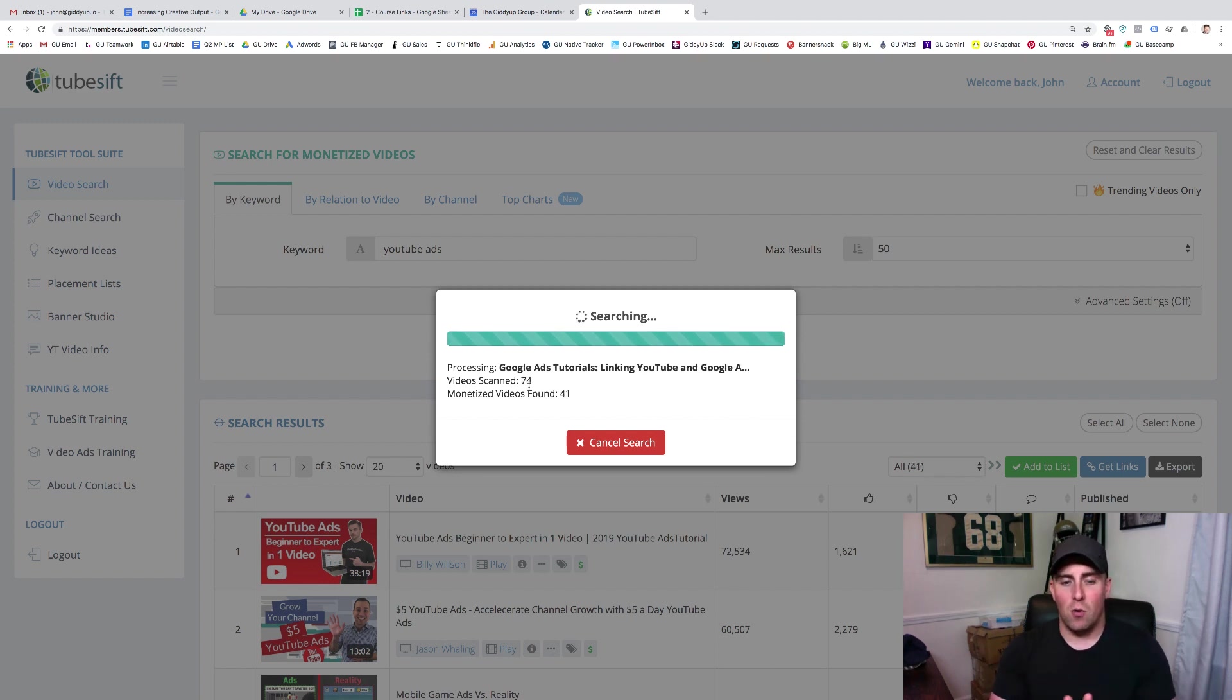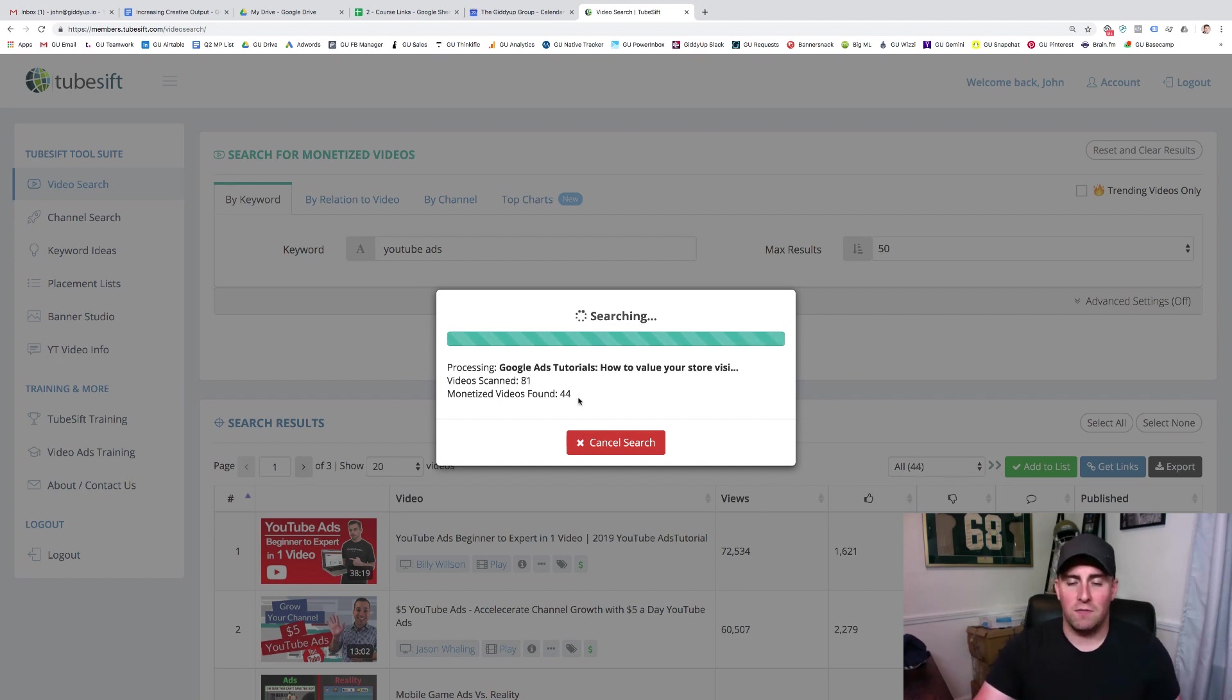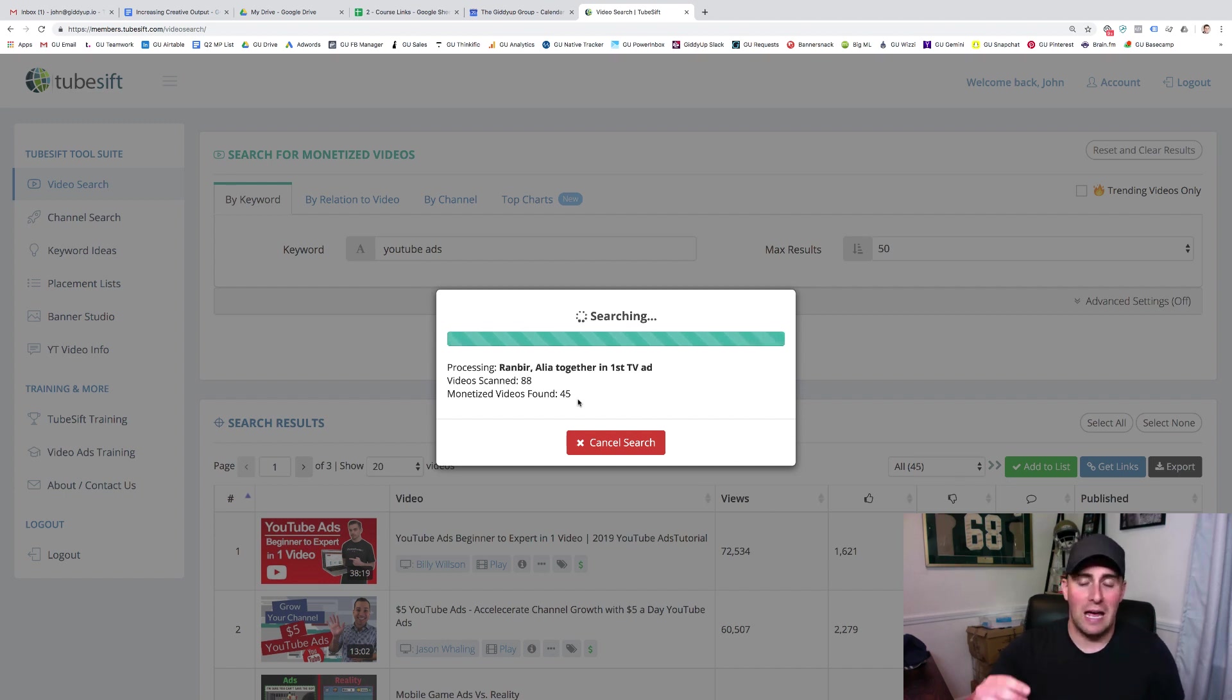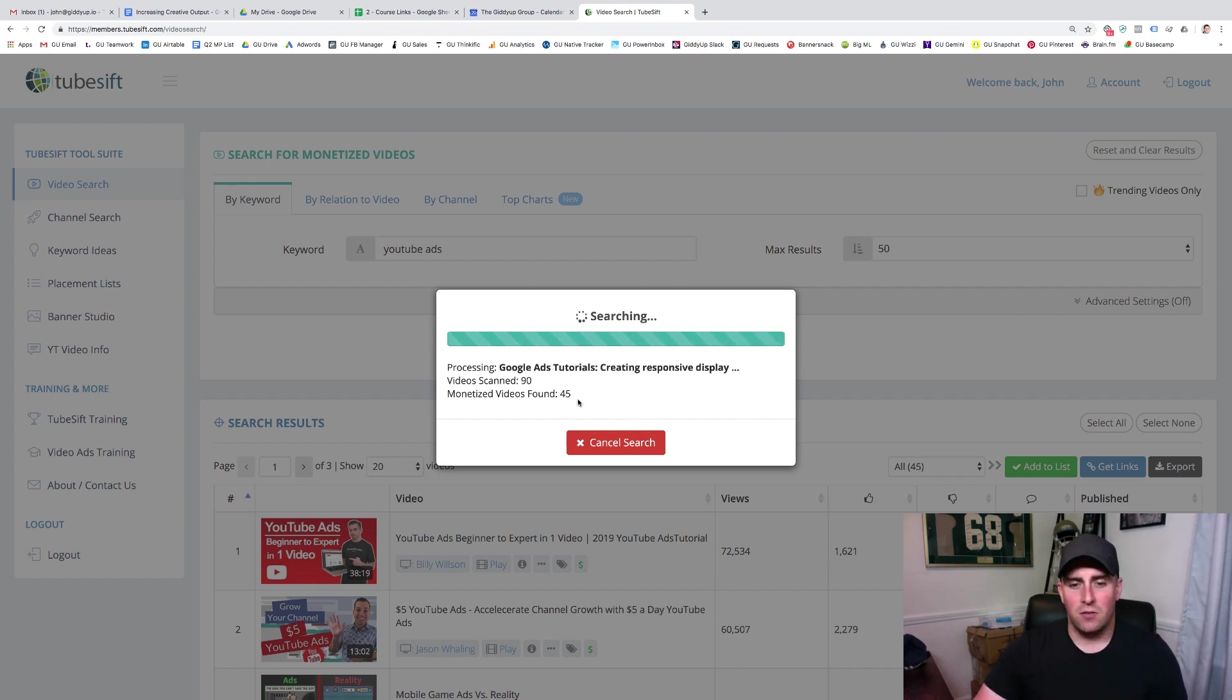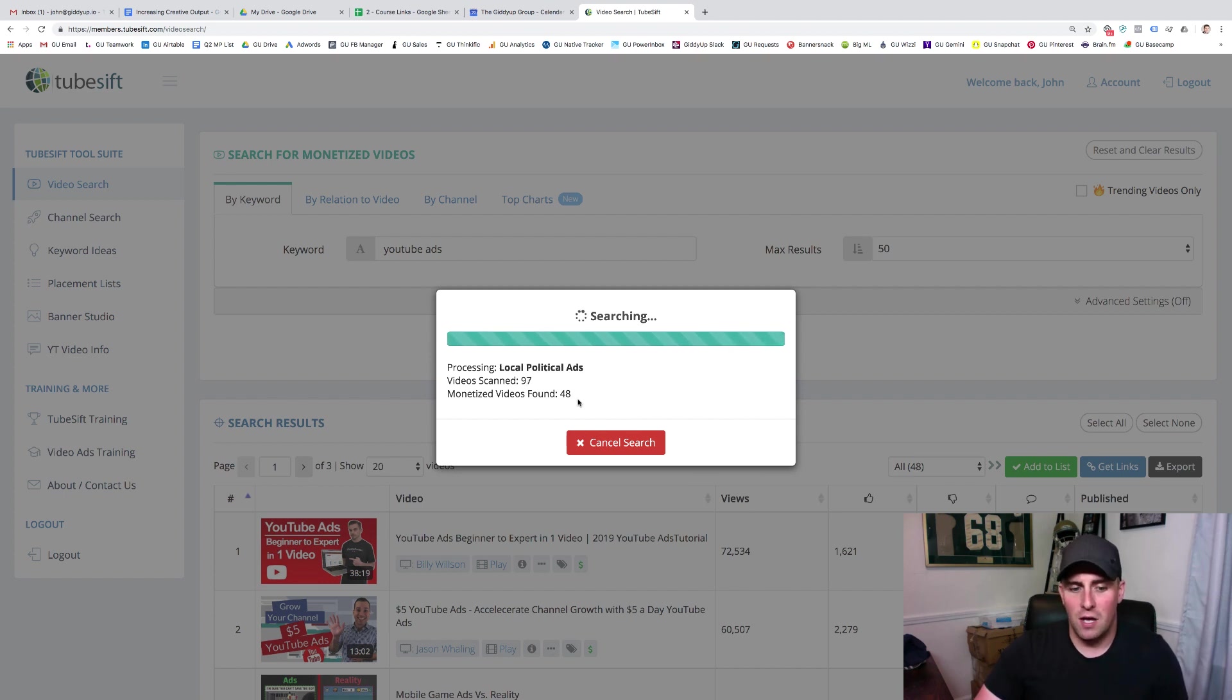And I'll walk you through here in a second, how we actually build this placement list. As you can see, we've scanned 80 videos, and they found 44 that are monetized. So we're getting close to having a list of 50 videos that we can actually place ads in front of. So not a super long process, this will probably take what a minute, minute and a half to find all these.